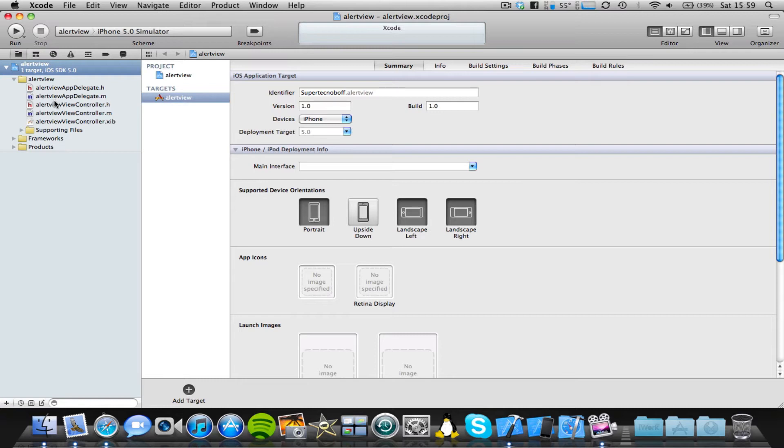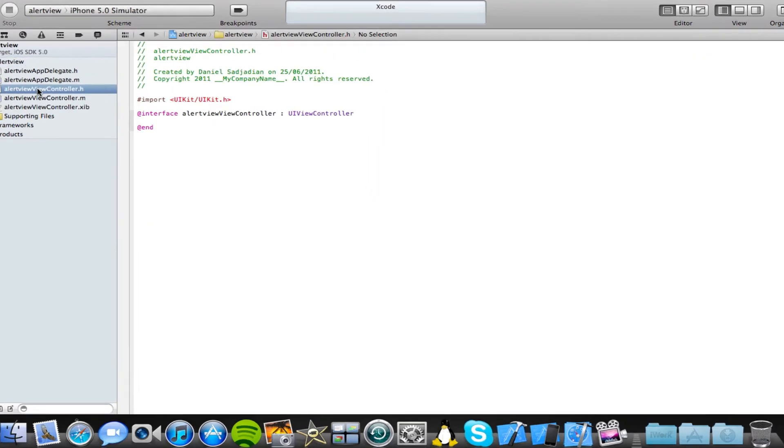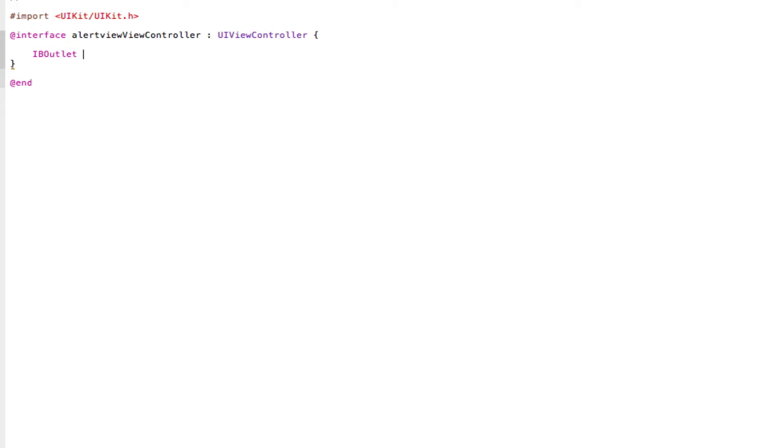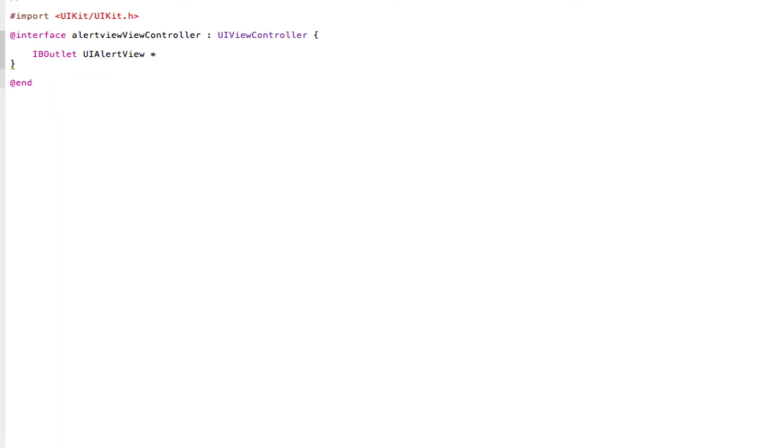So what we're going to do is we're going to come into our viewcontroller.h file, and we're just going to make an IB outlet and an IB action. So if we just open and close two curly brackets here, and in between these two curly brackets, we're going to initialize our IB outlet. So IBOutlet space UIAlertView space star, and then we're going to give our alert view a name. So I'm just going to call it alerts. Very good, semicolon, save.